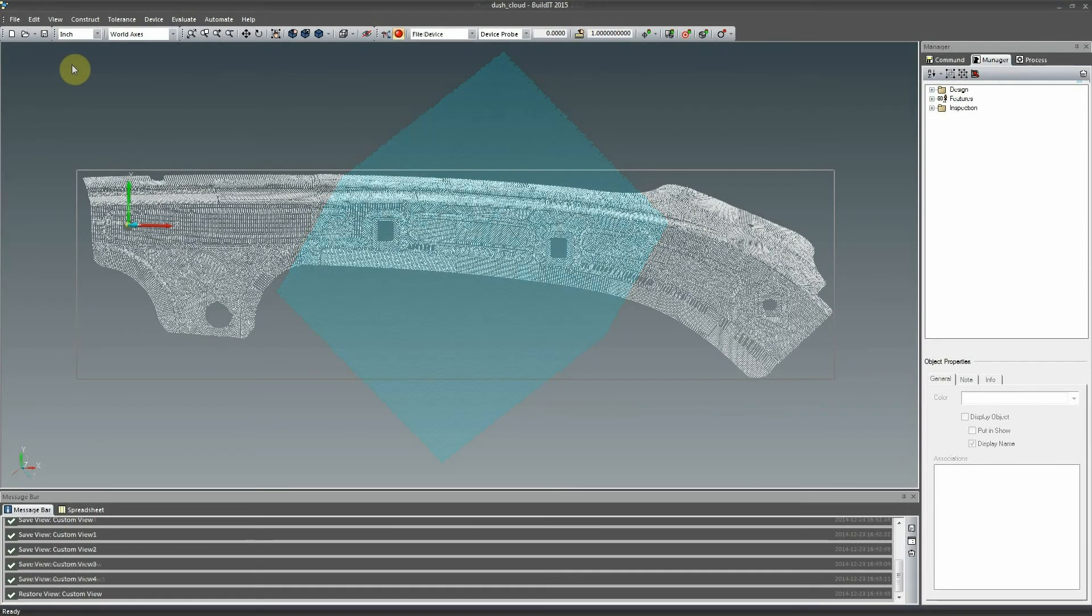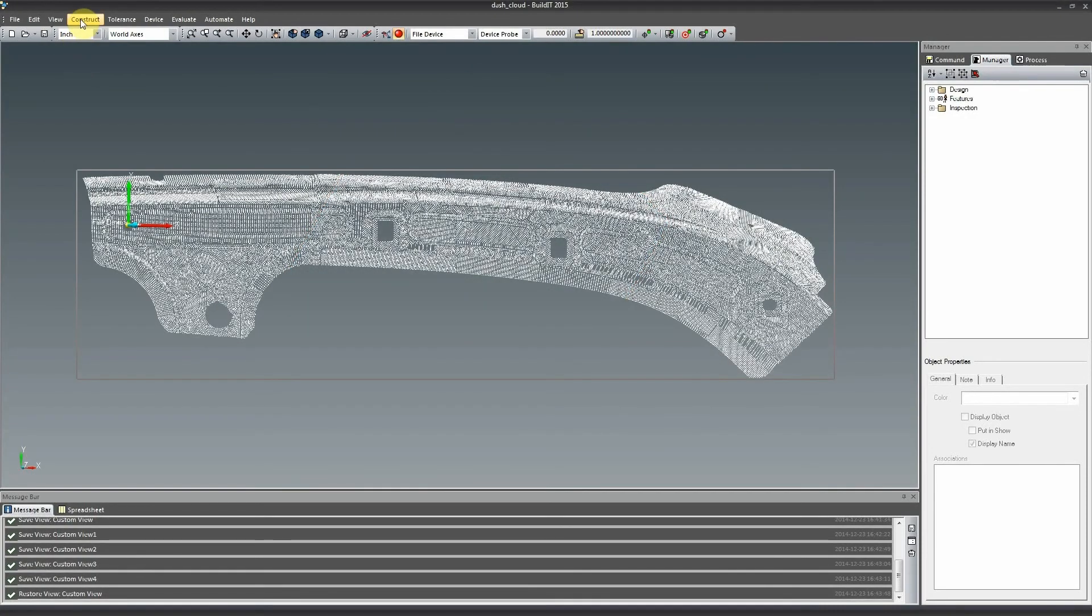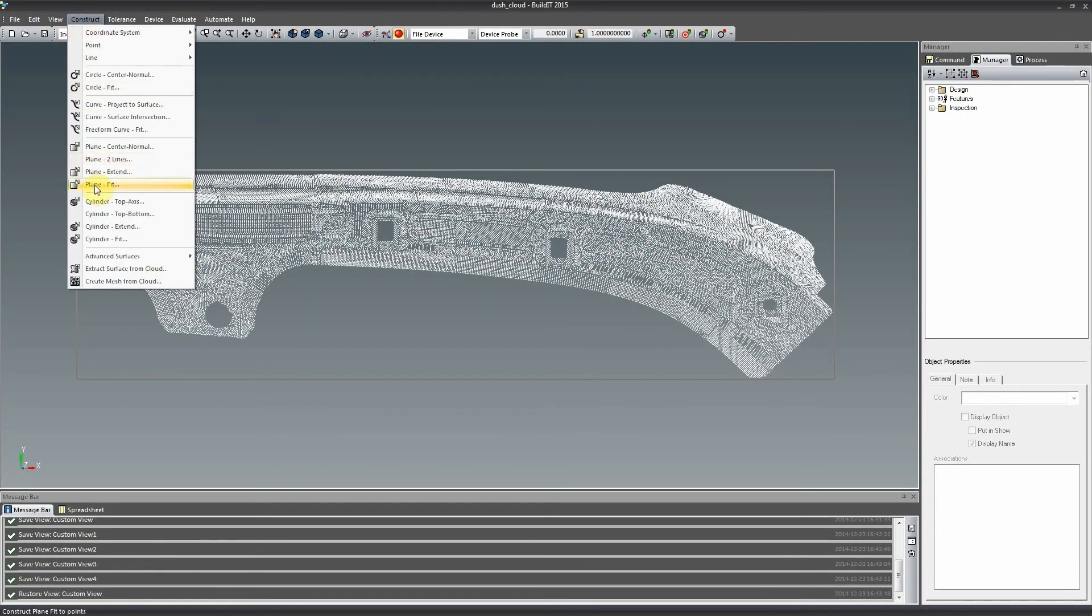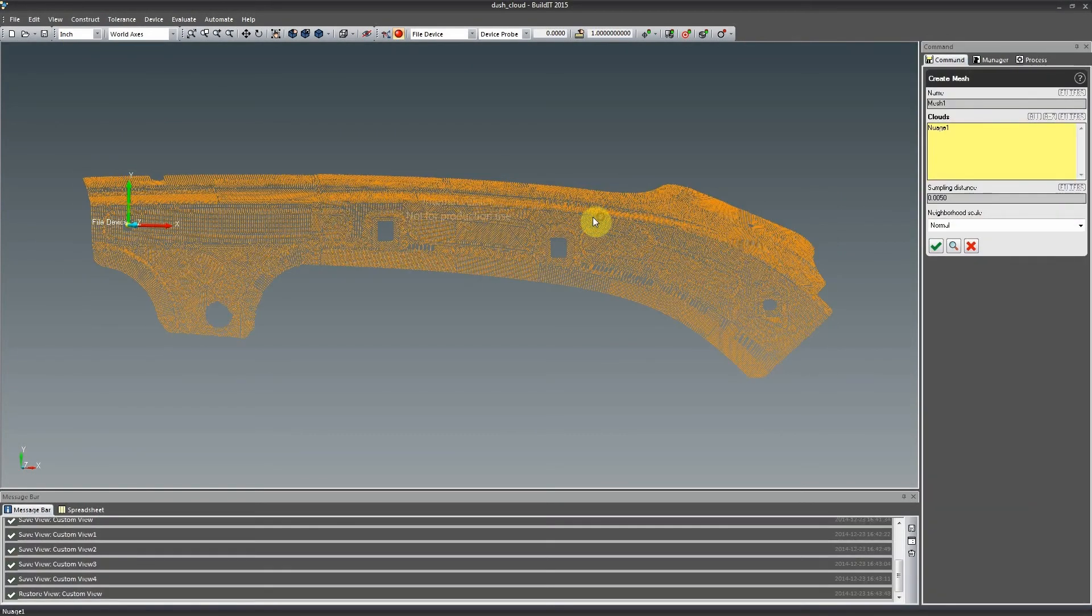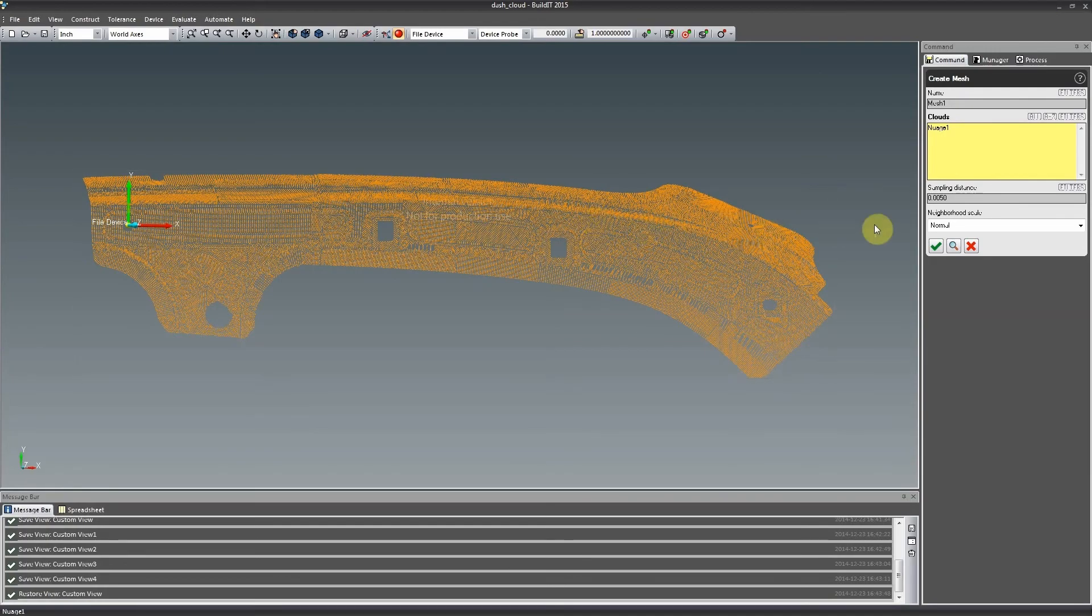Build-It can import and handle clouds containing a couple hundred million points with speed and efficiency, ideal for high definition and large volume scanners.